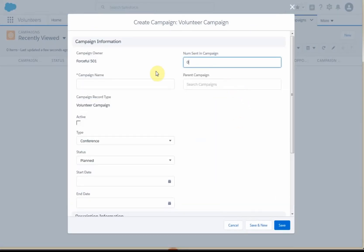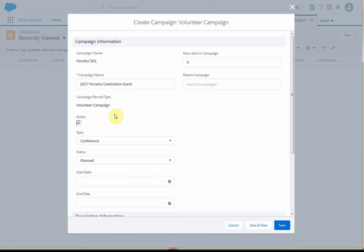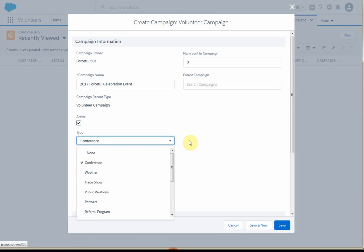You're then presented with the actual build for the campaign — this is that header record. You want to enter a campaign name. Anytime you see a red asterisk, it means you have to enter something. We do want it to be active. For reporting, you'll see there are lots of categories you can work with, and you can also set types.